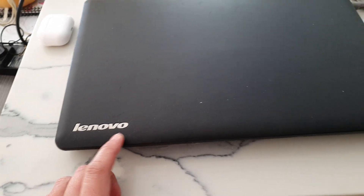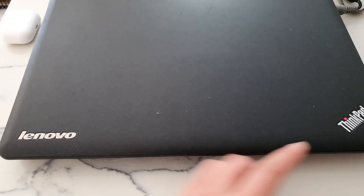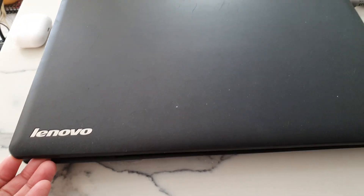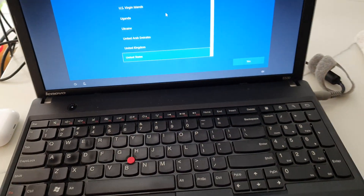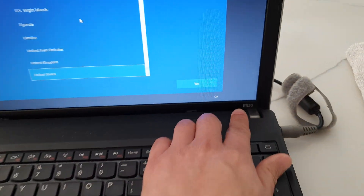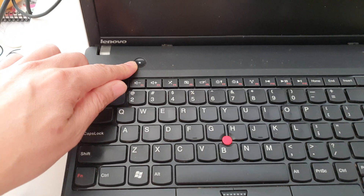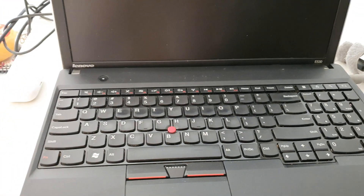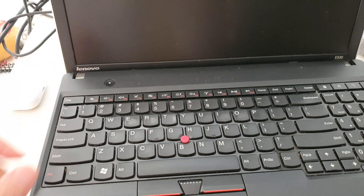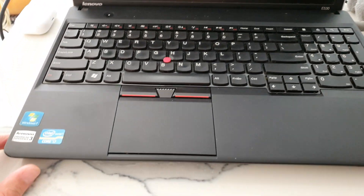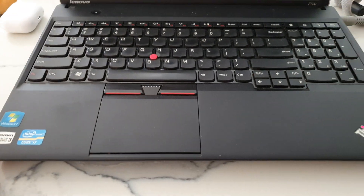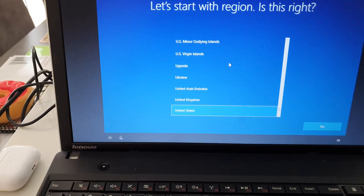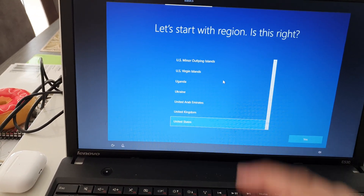To set up a Lenovo ThinkPad laptop for the first time, this is the model E530. Press the power button to switch on the device. To begin, click on the yes button.